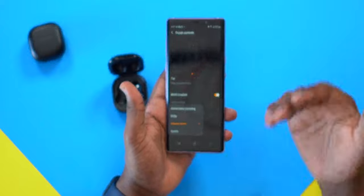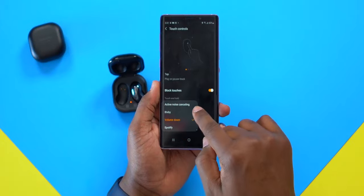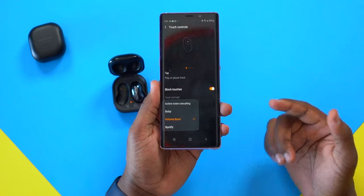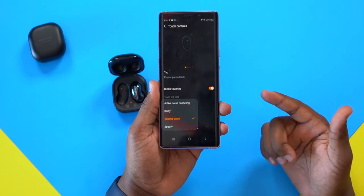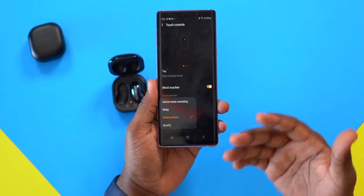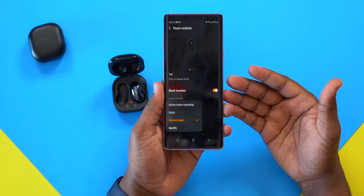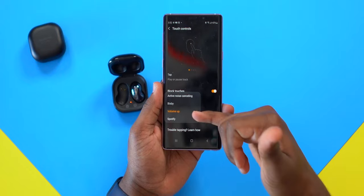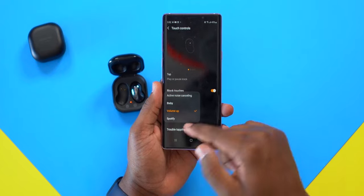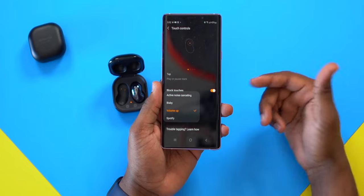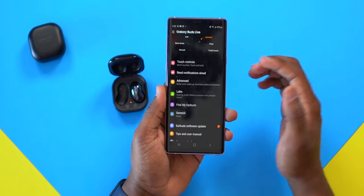You can also change the touch-and-hold features for the left and right earbuds separately. On the left, options include active noise cancellation, playback speed, and volume down — which I personally keep it set to. You can also launch Spotify. The right earbud always has volume up, and the left always has volume down.